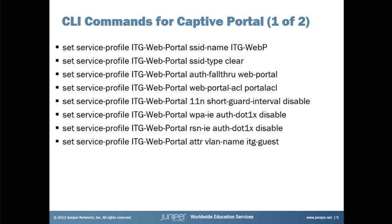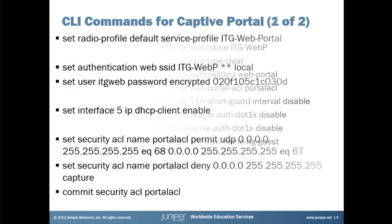So we've got the CLI commands here that we're going to be entering into the captive portal. These first set of commands are for building out the service profile. Pretty straightforward. Again, just like we did through the GUI, except now we have to type them all.